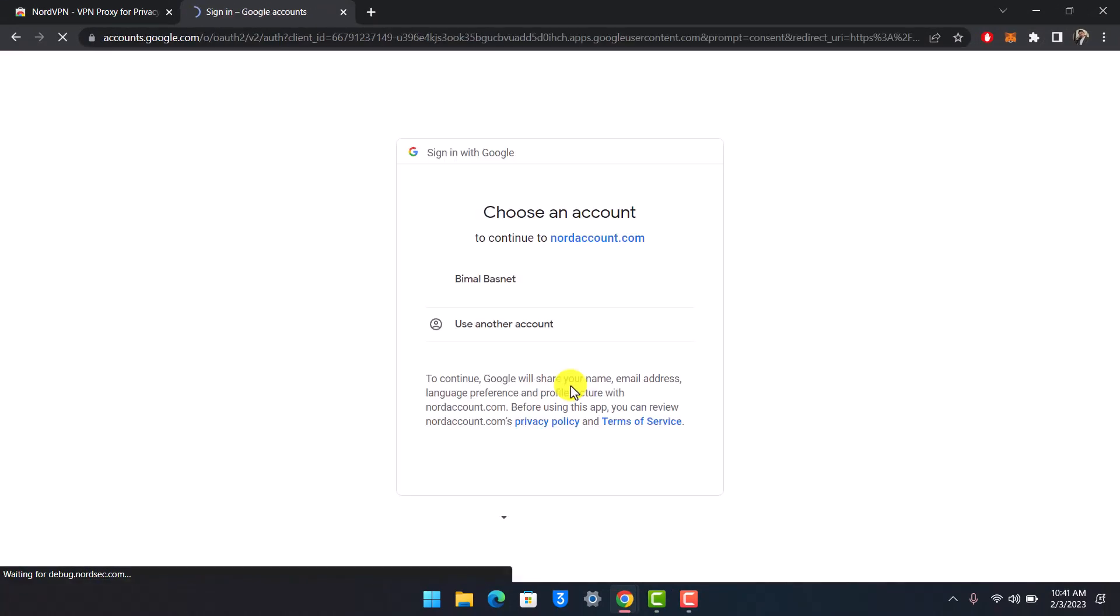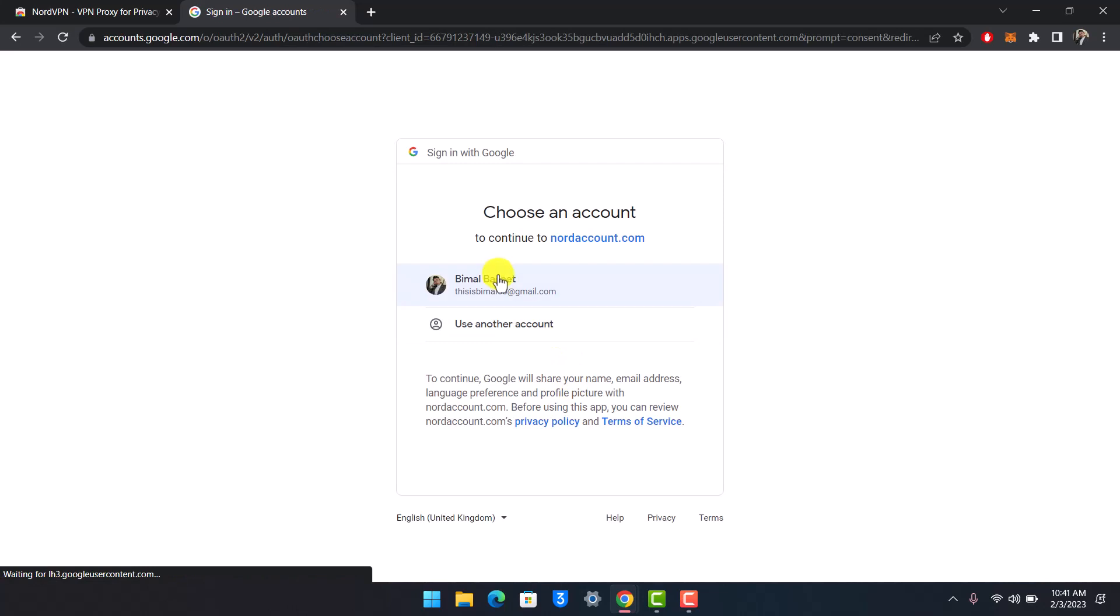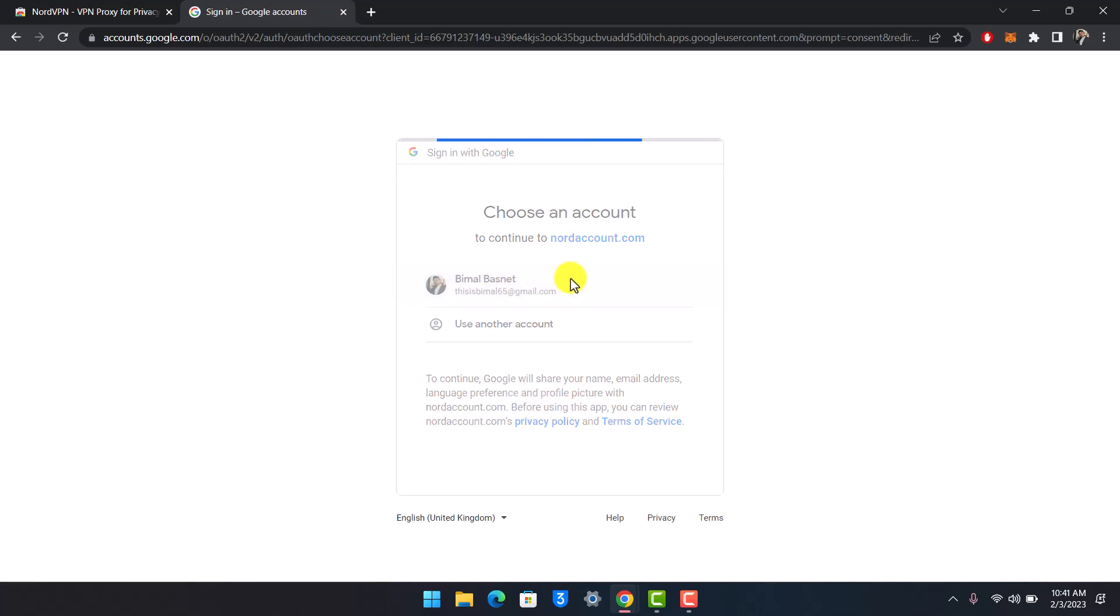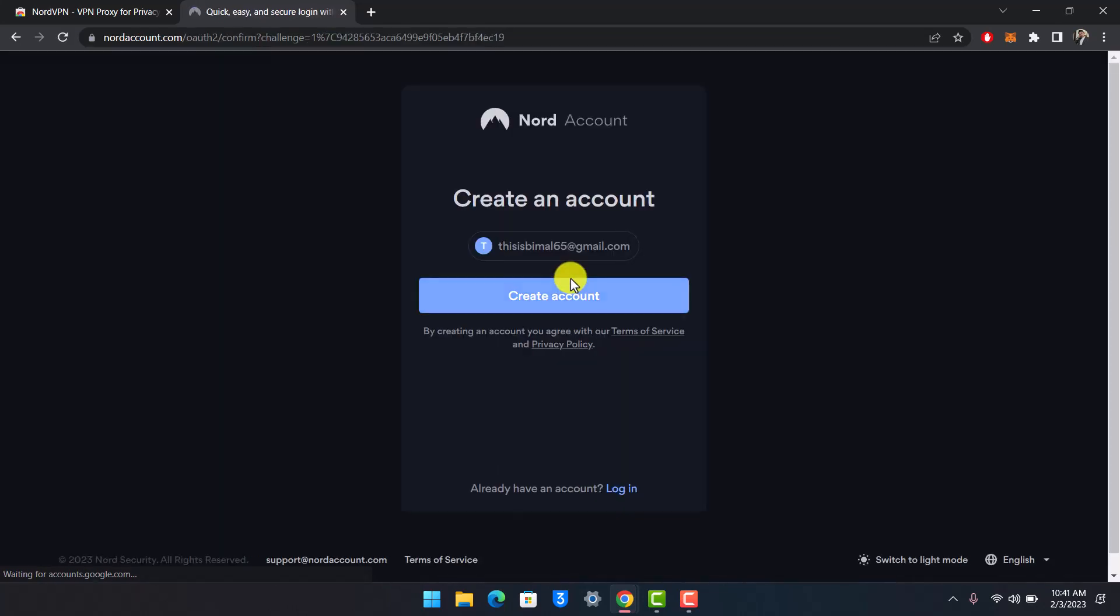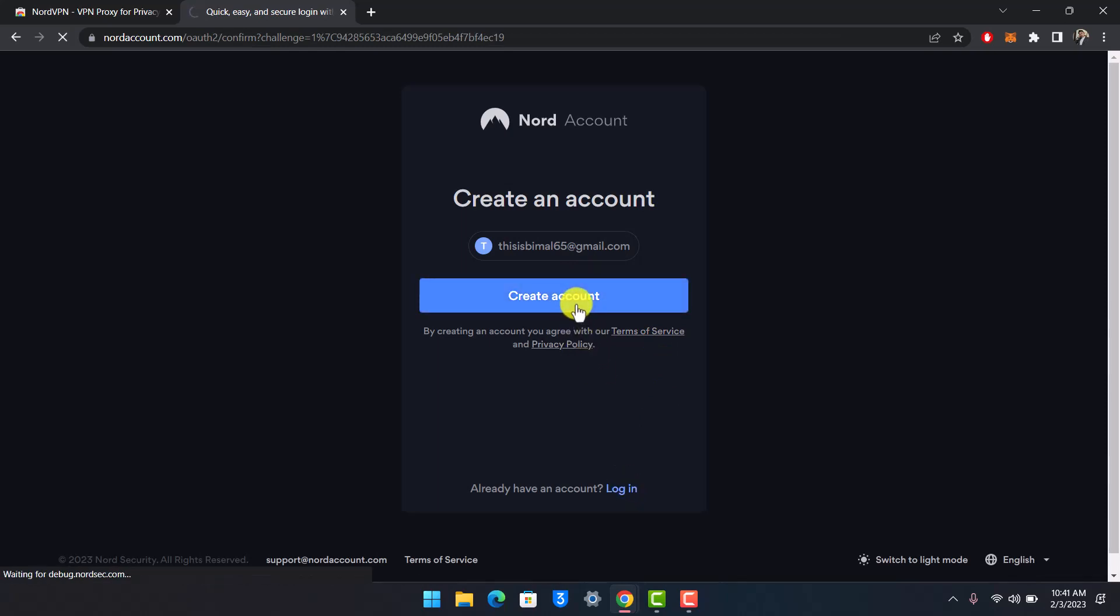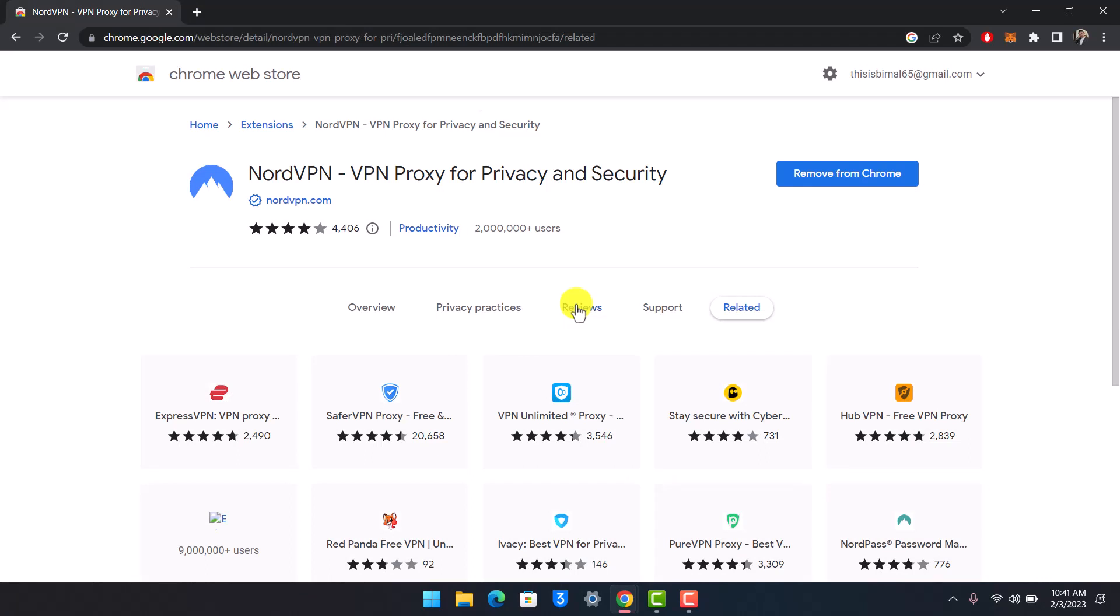That's all it takes to use the NordVPN extension for Chrome. We hope the video was helpful, and if it was, make sure to leave a like and subscribe to our channel. If you have any questions, feel free to leave them down below. Thank you very much for watching, and see you in the next video.